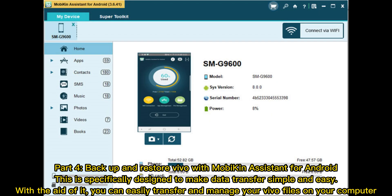Part 4: Backup and Restore Vivo with Mobikin Assistant for Android. This is specifically designed to make data transfer simple and easy. With the aid of it, you can easily transfer and manage your Vivo files on your computer.